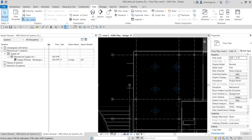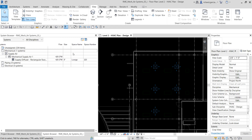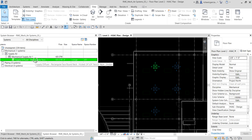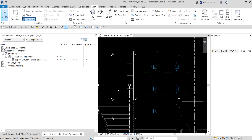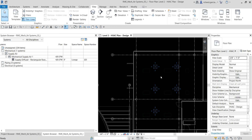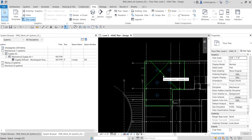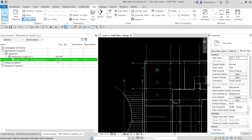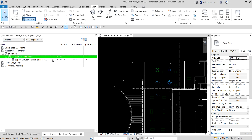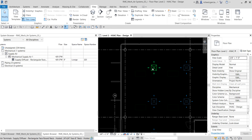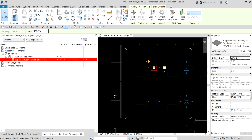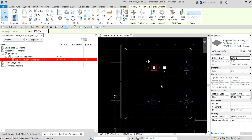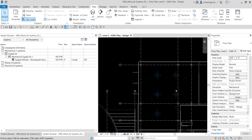Revit also tells you which space the supply diffuser is placed in — it's in Space 223, Lounge Area. You can also see the actual airflow, which is 425. The total for Mechanical Supply Air 1 is 425 because we only have one air terminal in that system, and clicking it confirms the flow is 425.